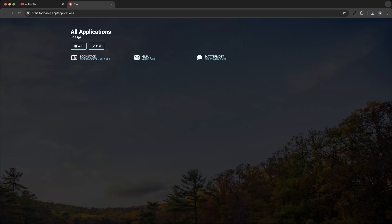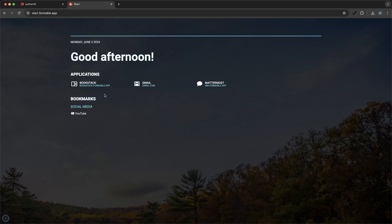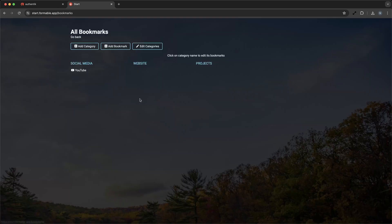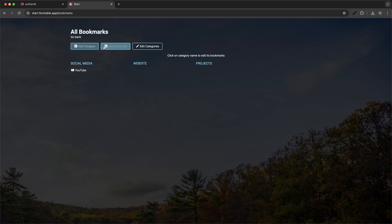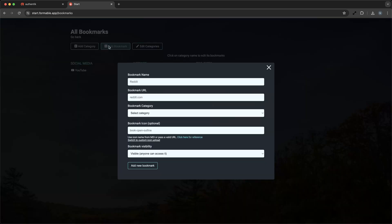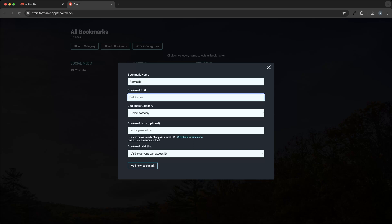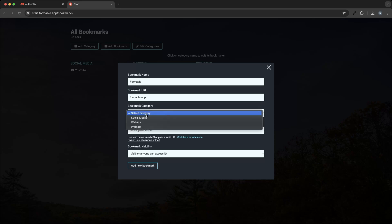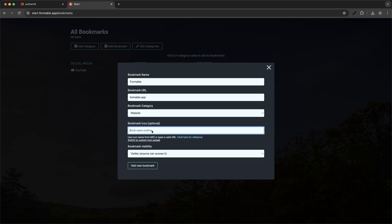Next, we'll add a bookmark. This could be a link to an internal resource for your business. Again, we'll click on the Bookmarks section and then the Add button and input the name and URL. You can also organize bookmarks into categories, which is particularly useful if you have a large number of links you need to access regularly.